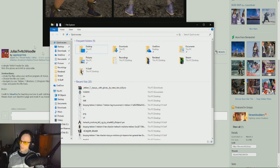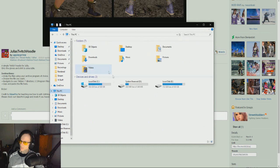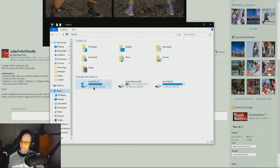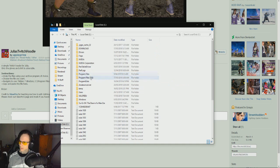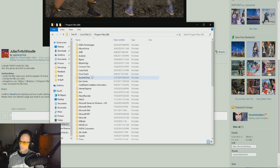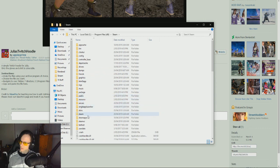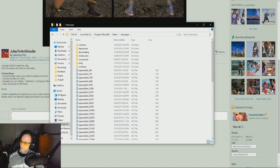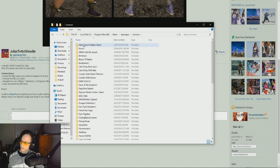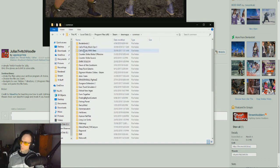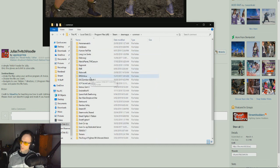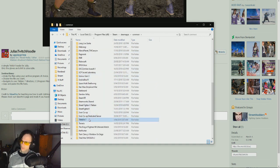So what we're going to do is come to My PC. Whatever drive your games are installed on, all your Steam is installed — just go to that, go to your Program Files (x86), scroll all the way down until you see Steam, go to Steam, then go to SteamApps, go to Common, and then scroll all the way down until you find your Tekken 7 folder.